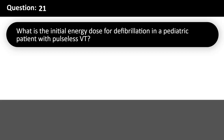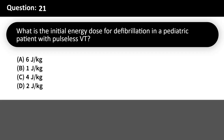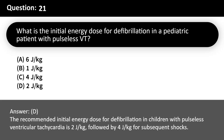What is the initial energy dose for defibrillation in a pediatric patient with pulseless VT? A. 6 J/kg. B. 1 J/kg. C. 4 J/kg. D. 2 J/kg. Answer: D. The recommended initial energy dose for defibrillation in children with pulseless ventricular tachycardia is 2 J/kg, followed by 4 J/kg for subsequent shocks.